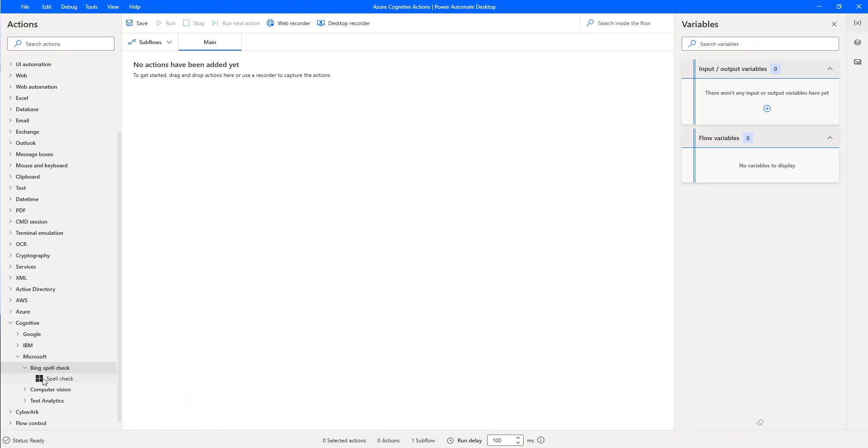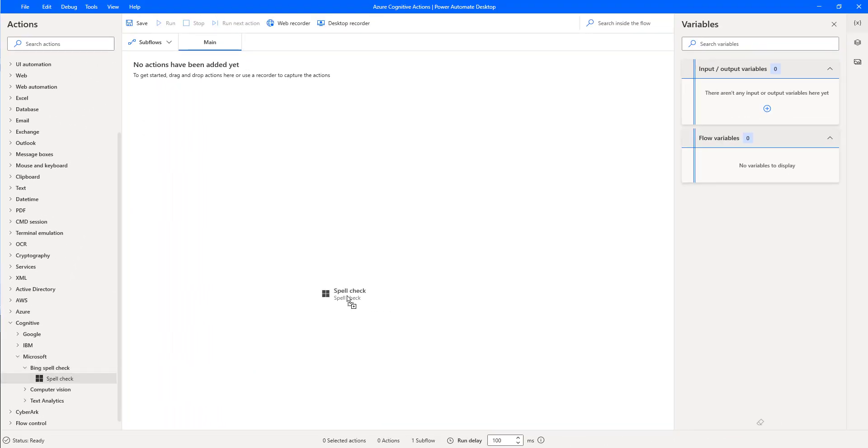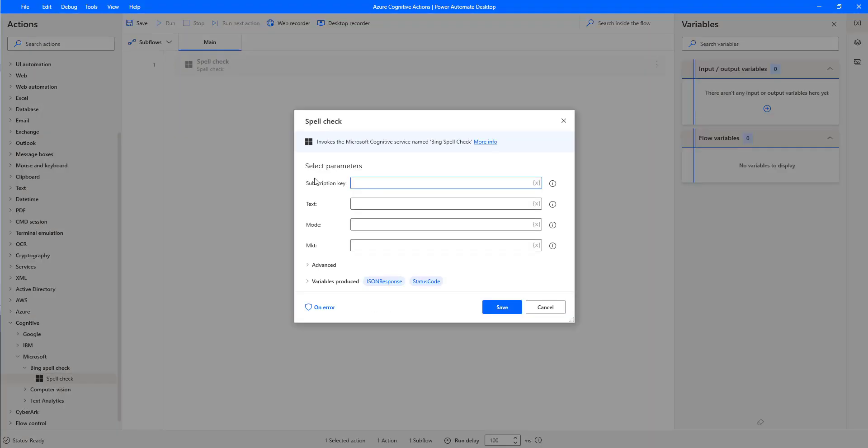Let me drag and drop any one of the actions over here onto the workspace. If we observe, to work with the Cognitive Services, we need the subscription key.